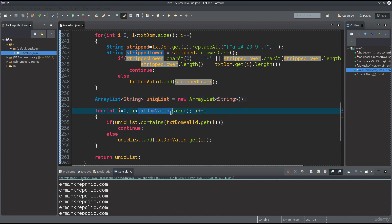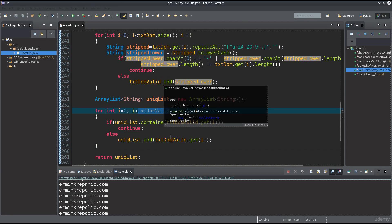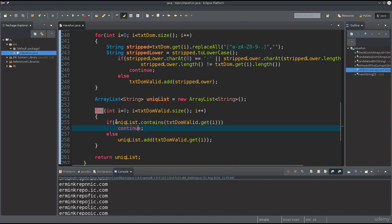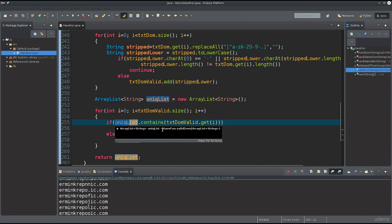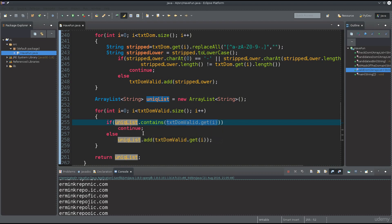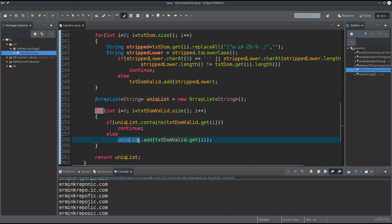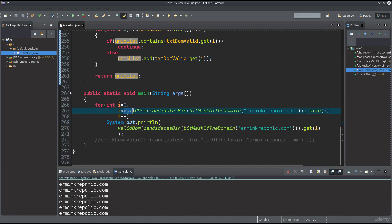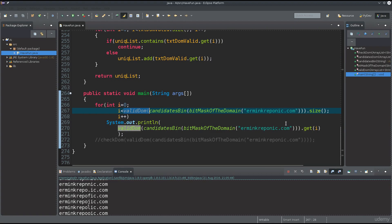I iterate over the length of txt_dum_valid, which has been initialized to all the strings. I'm basically asking: if the unique list is empty, or if it does not contain this string, go ahead and add this string to the array list, and then return it. Down below in the code I've added valid_dom and extra parentheses here and here.